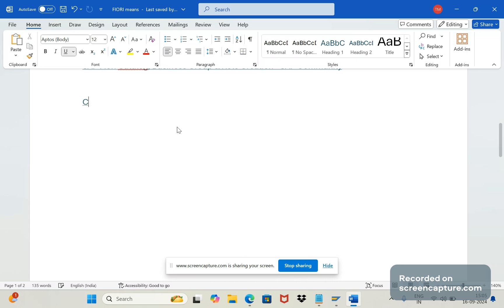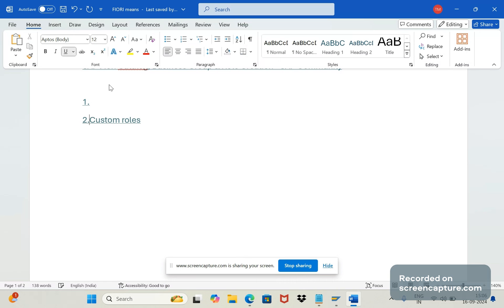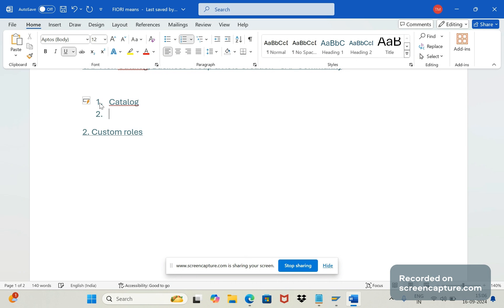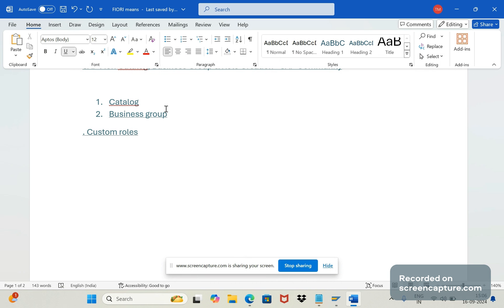So we need to create custom roles. But before creating the custom roles, we should know what a catalog is and what a business group is. We should create these two things before going to create the roles.